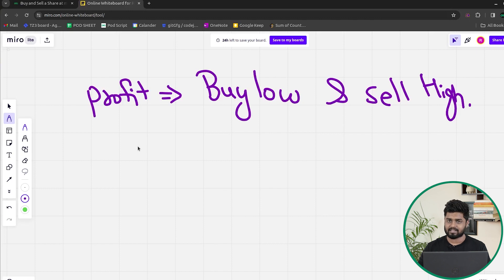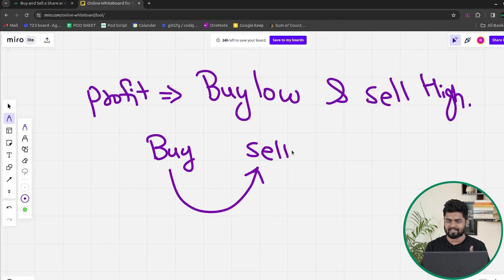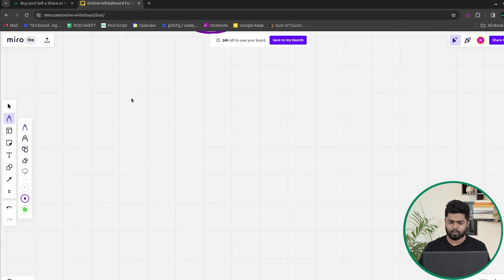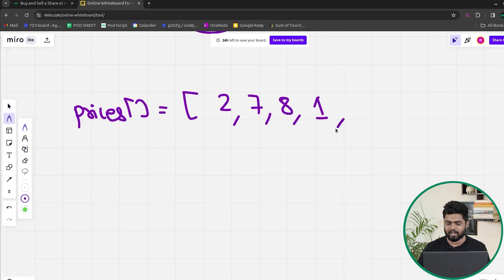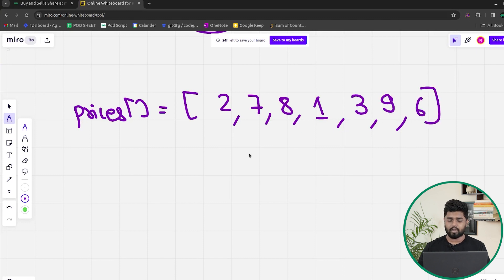Suppose I allow you to do only one transaction — one cycle of buying and selling. What is the maximum profit you can generate? Assume we have a prices array like: 2, 7, 8, 1, 3, 9, 6.